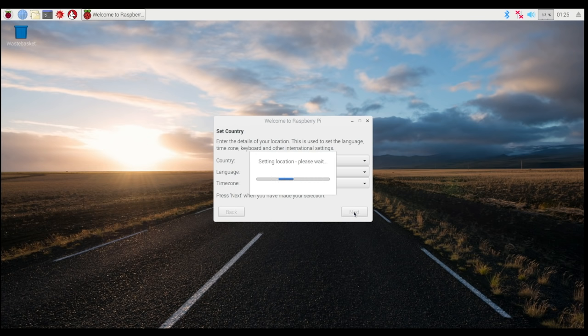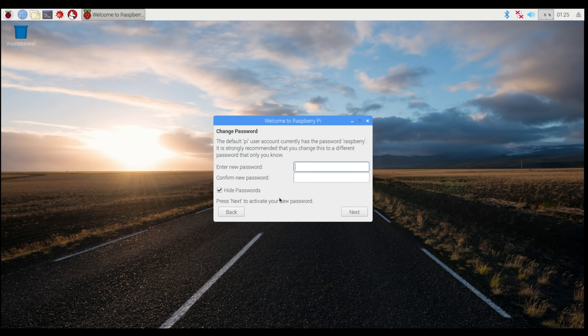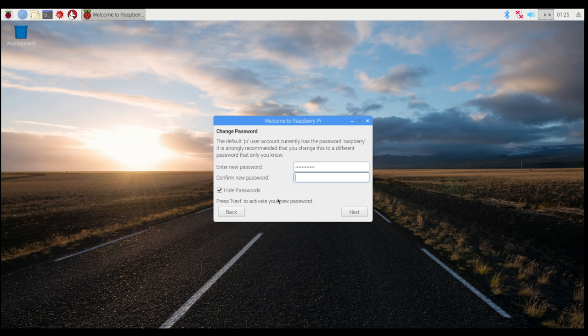It's also where you can change the password for your Pi. Now as standard, each Pi's name is Raspberry and each password is Pi. By entering your own password, it's just a little bit more secure. That might not matter to you right now, but it's worth doing. It's also worth noting that if you want to see what password you're typing in, there is an option to unhide it. I would suggest you choose a better password than I have here.